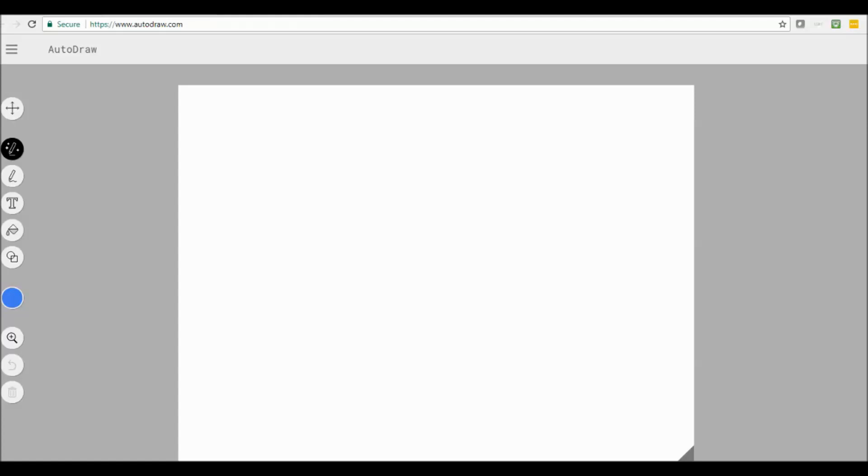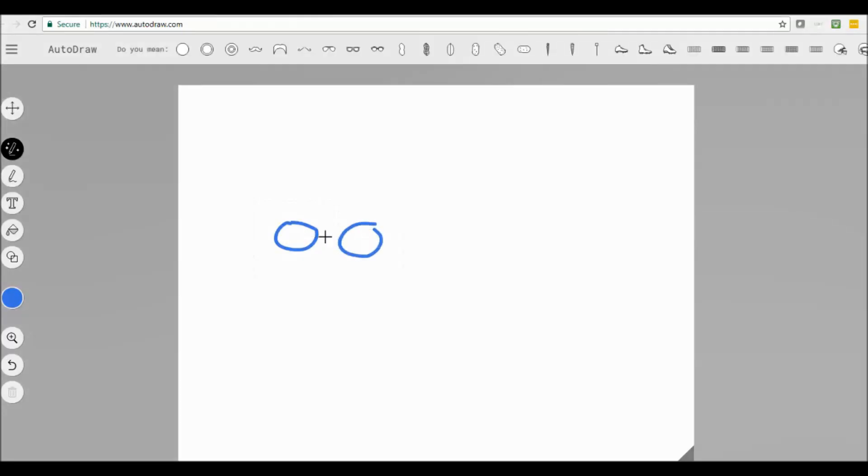So you can see here that the address is autodraw.com. I'm going to draw you something. You probably have no idea what this is going to be.